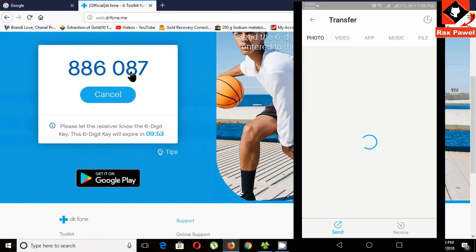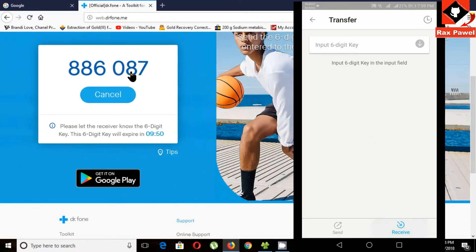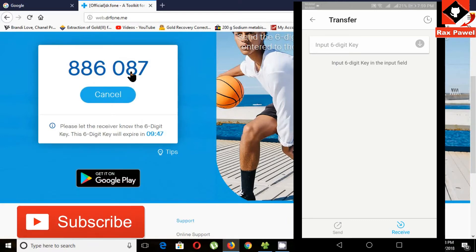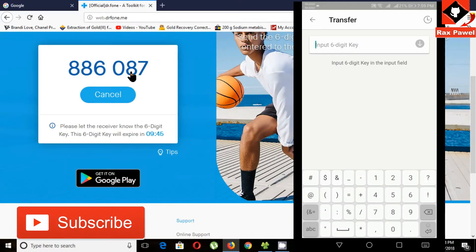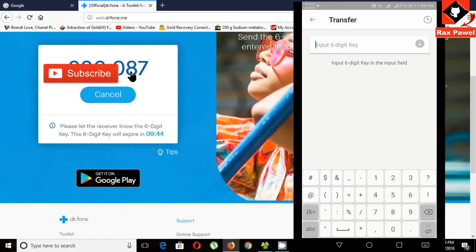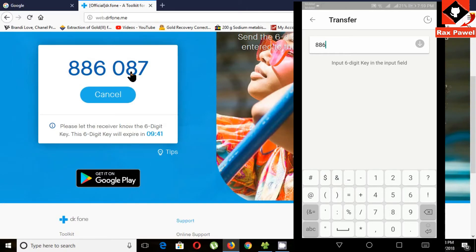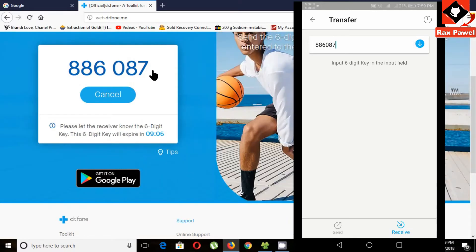Click on transfer. Now click on receive. Now enter that 6-digit code here.